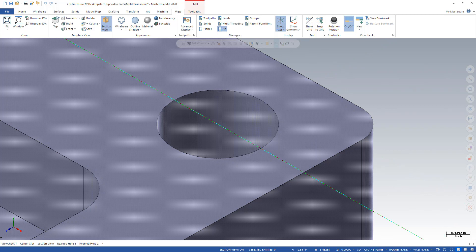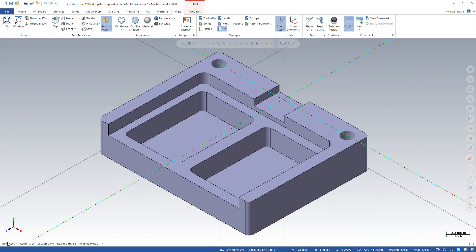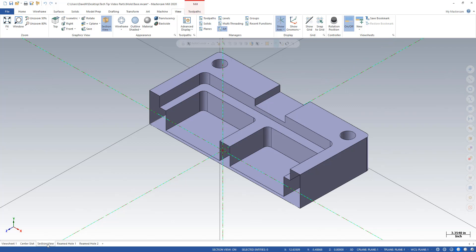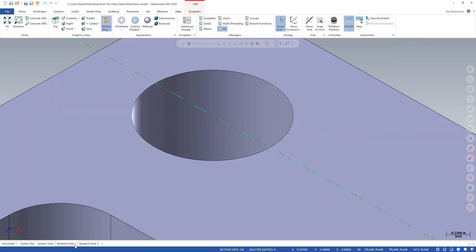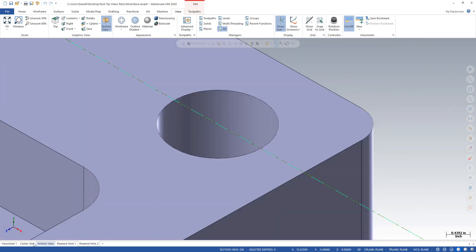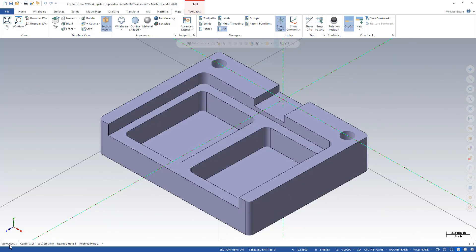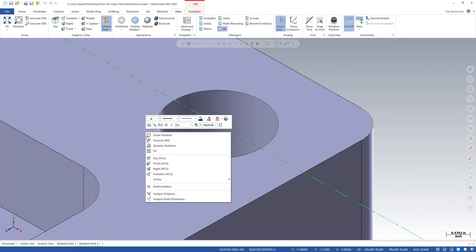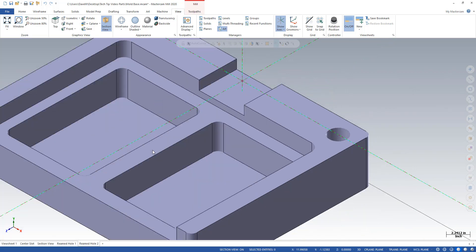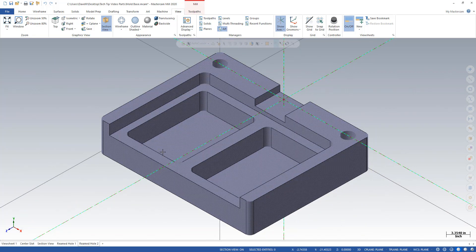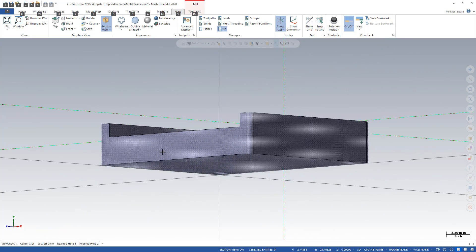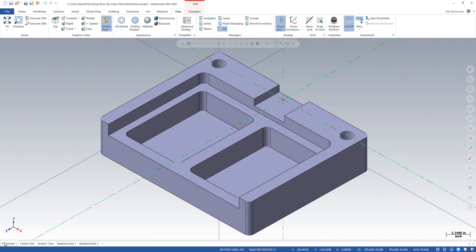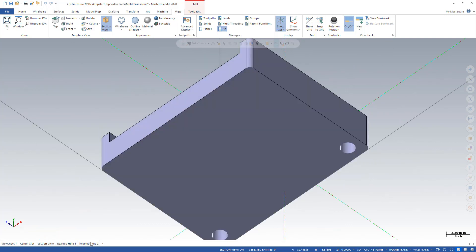So right now, if I go to any of these View Sheets, it changes to be whatever view that I was in when I created that View Sheet. I have one little problem though. Let's say I'm over here in Reamed Hole 2 and I fit my screen and maybe I do something to rotate the part around. And I get out of there and I go back to Reamed Hole 2. It's again, it's in the last view I was in while I was in that View Sheet, unless I bookmark it.